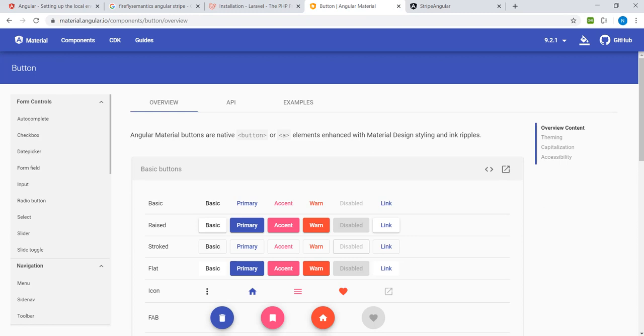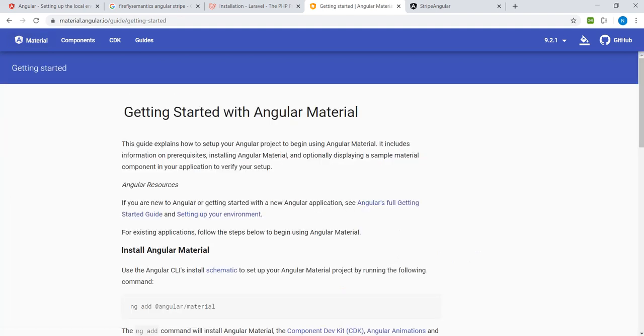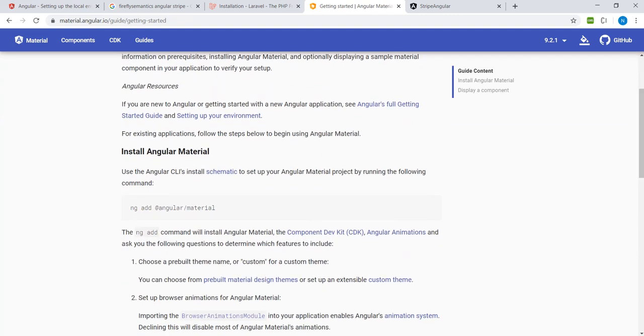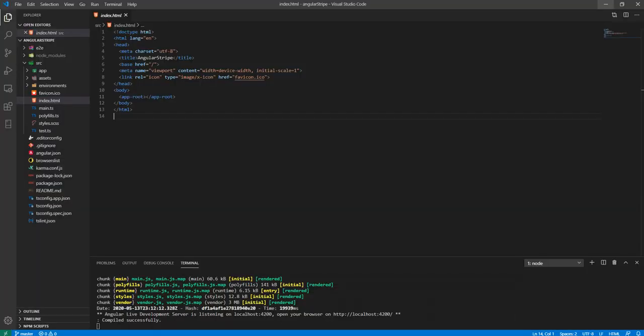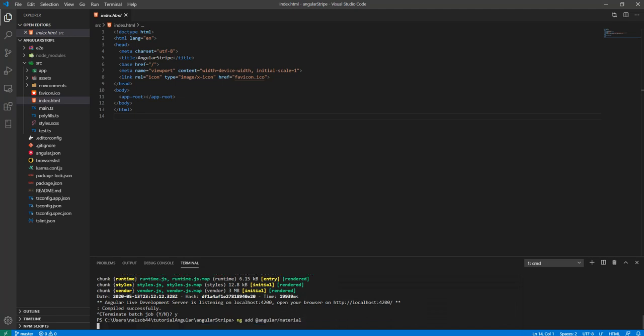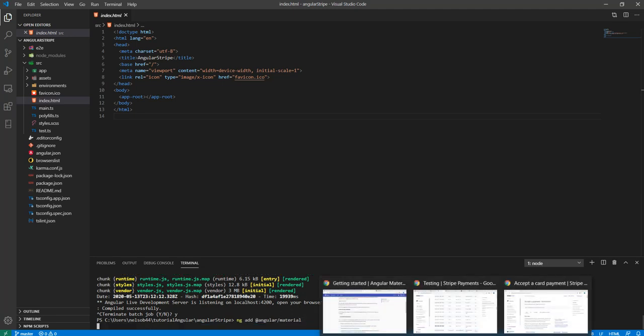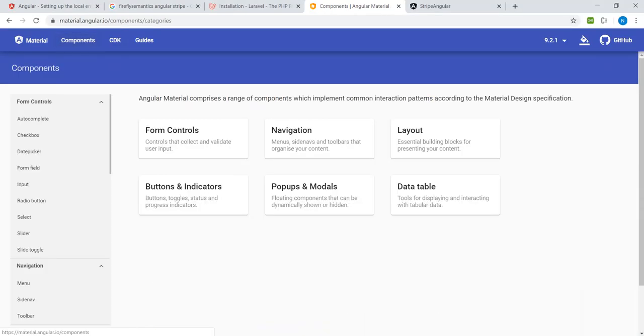If we go on to the Angular Material website, getting started, we need to install that. We'll copy that and come back to the application, close the server for now, and paste the command to add Angular Material. If we go back again, what we need to use within the components is the button.